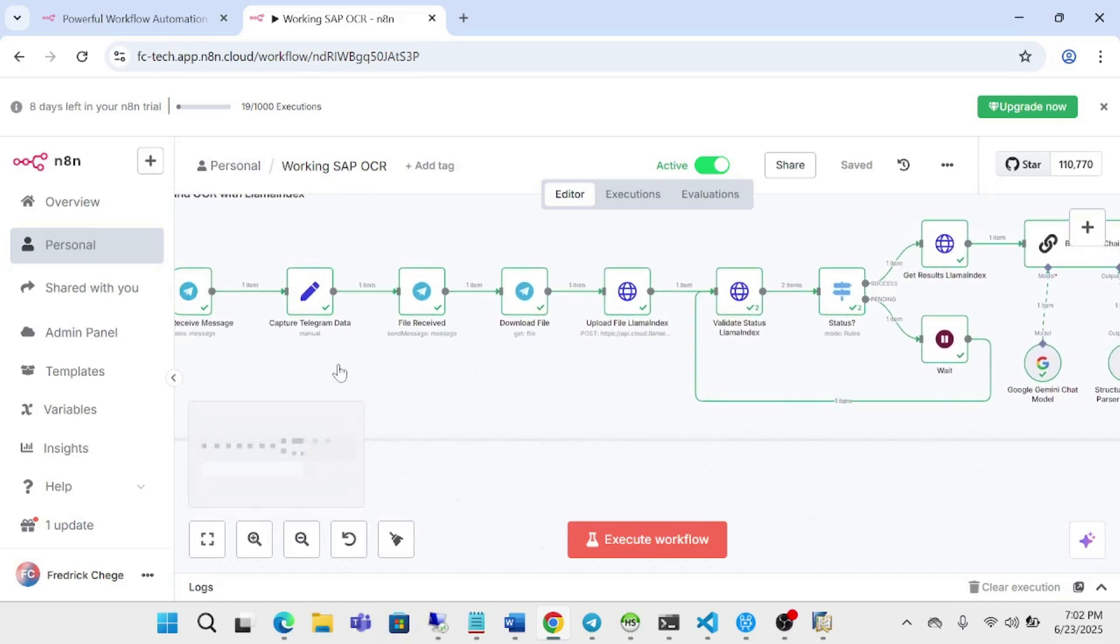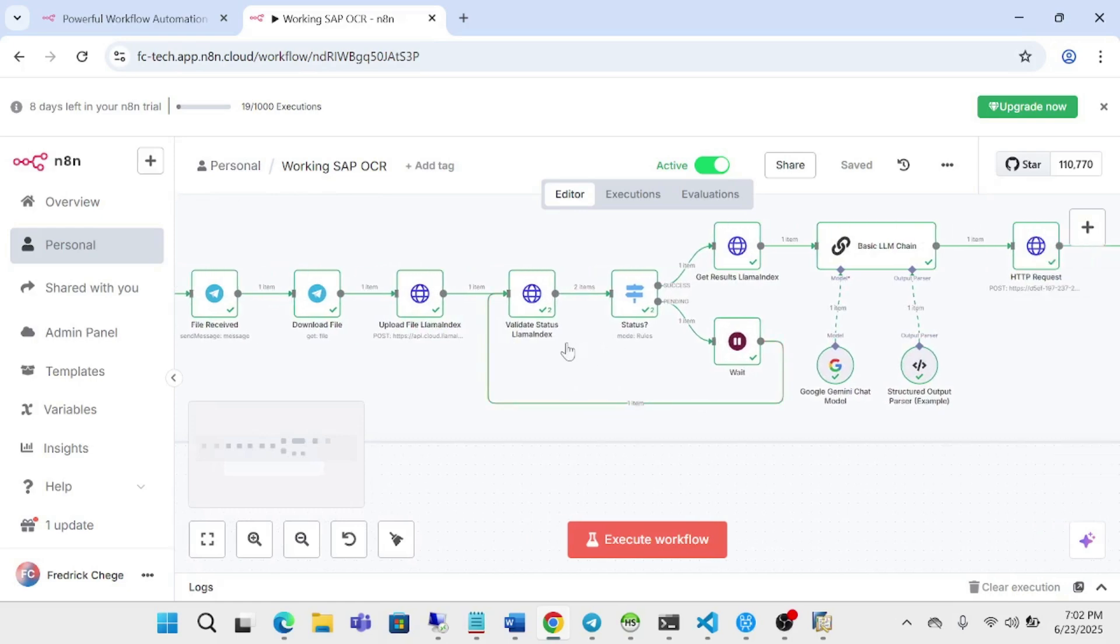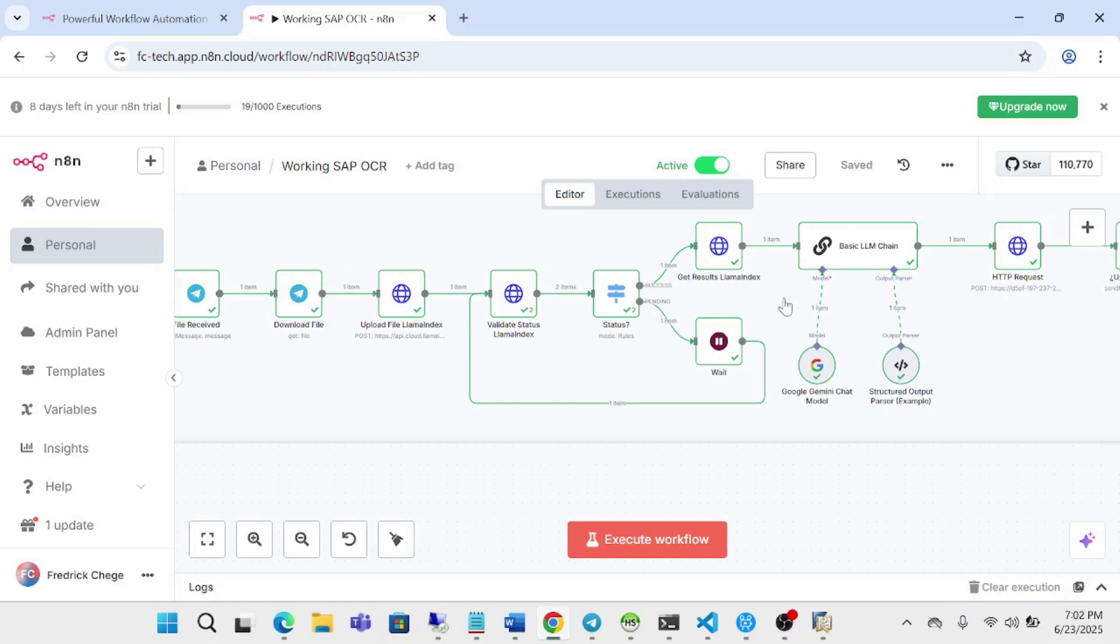The process flow is we are receiving the document, then we are uploading it to our Llama Index. Llama Index is our OCR platform. OCR basically means recognition, which means that it's a system that is able to read data from images and documents.